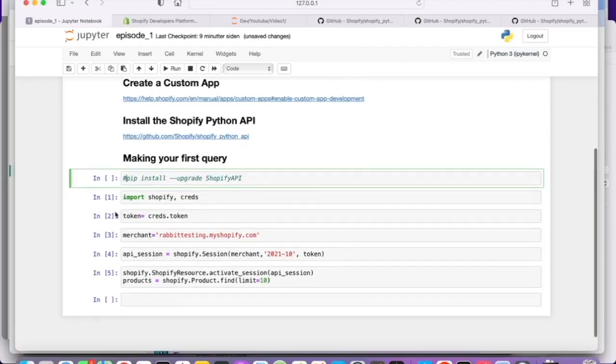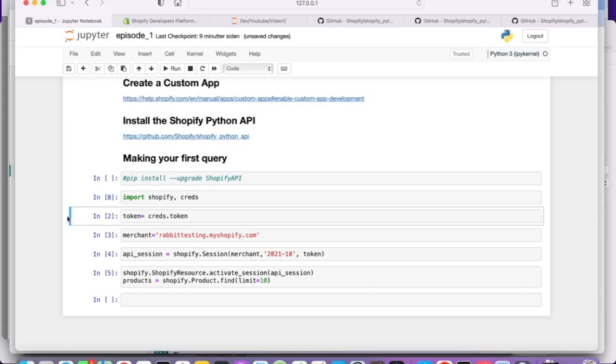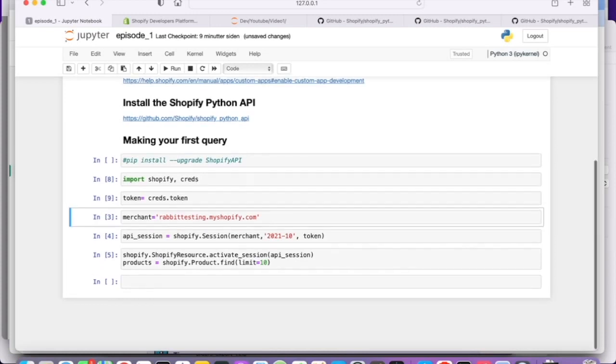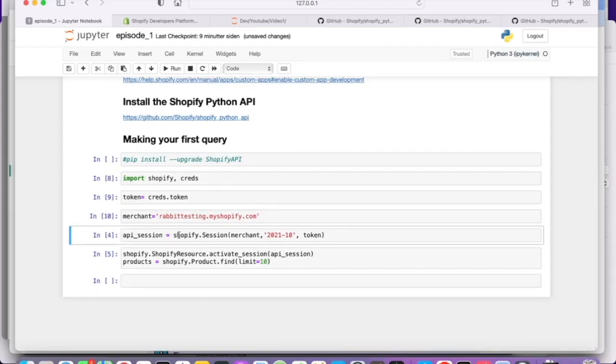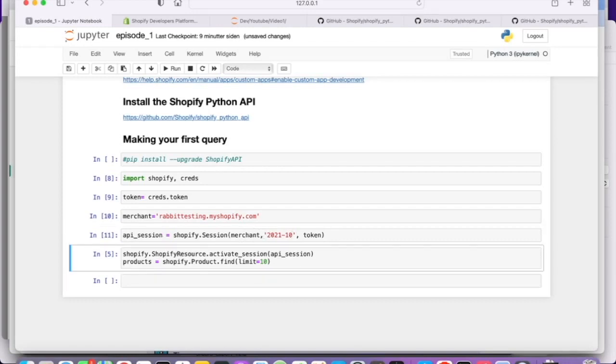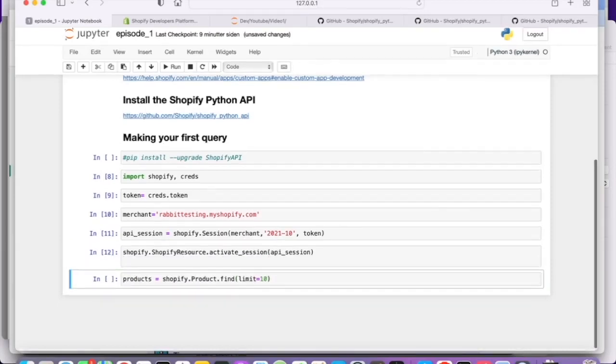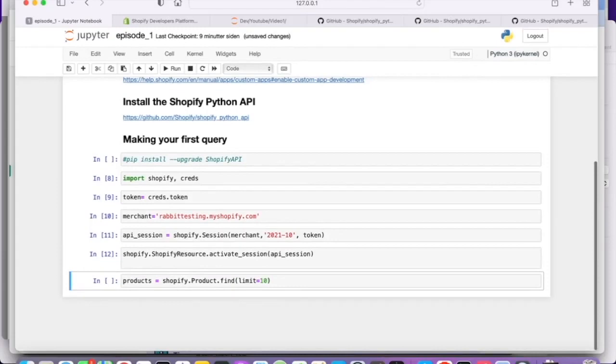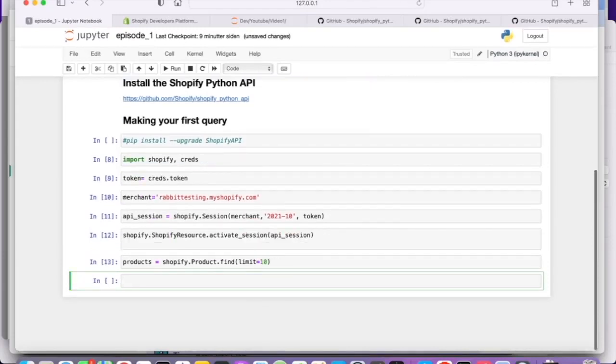But once you have that, you can import Shopify. I've created an additional file, a Python file called creds with the token. So I'm just going to pull the token from the credentials file. Then we're going to need the name of the development store we set up. That was rapid testing. That's our merchant. And the API session is just going to be a function of the merchant, the API version and the access token. And then we can activate the first line here. This activates the Shopify API. And then we can, for example, call and get all the products.